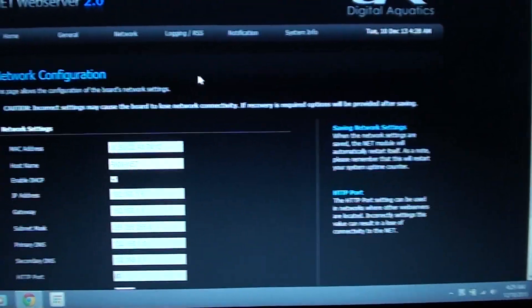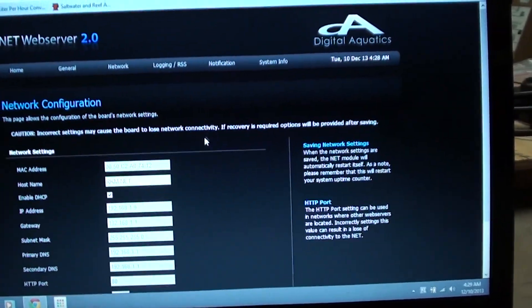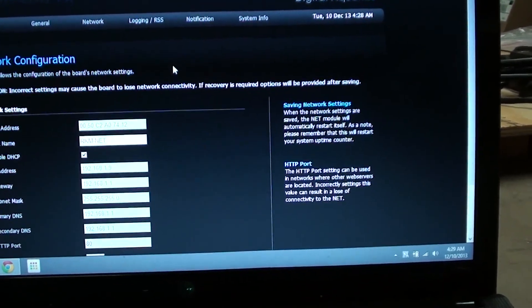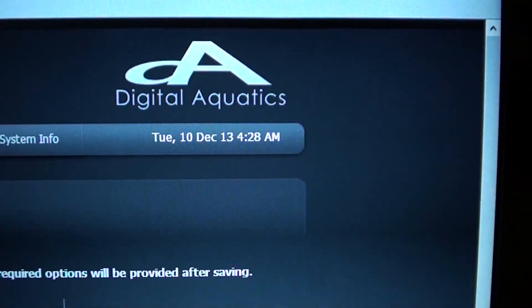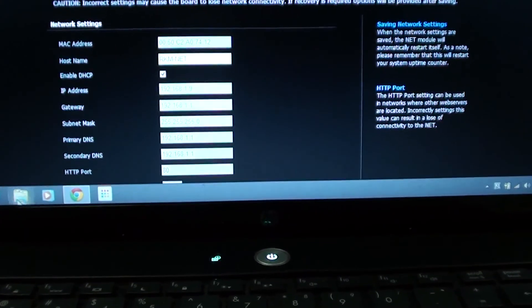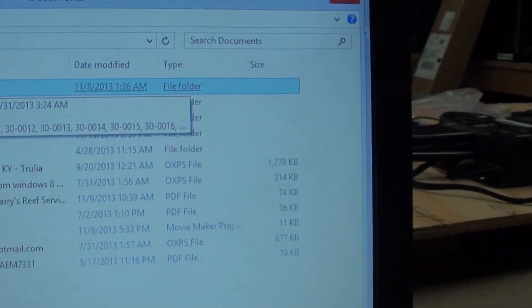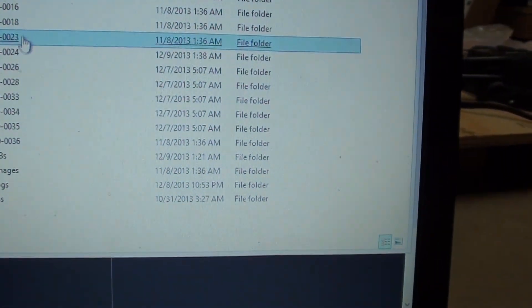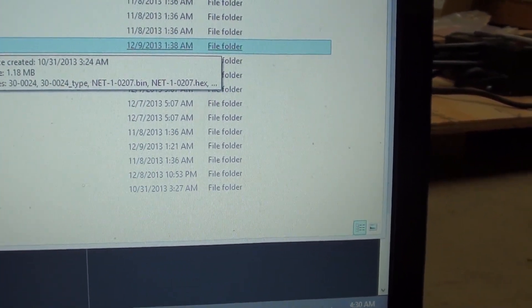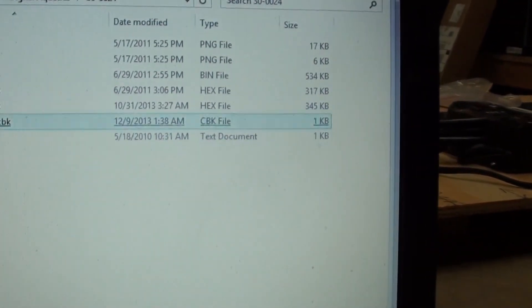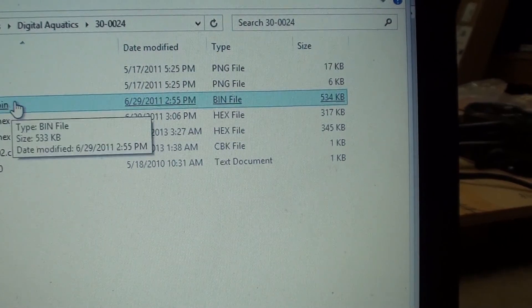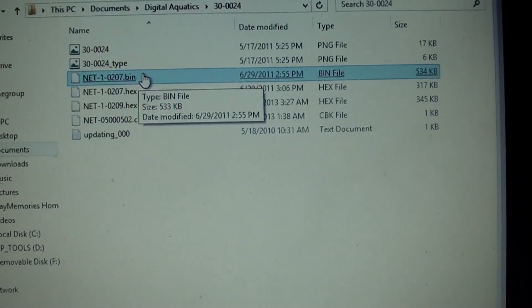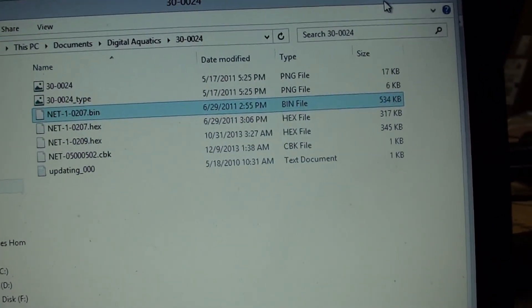Reason being is for some reason they've got this thing set up to where you've actually got to pull a BIN file out of the Digital Aquatics file in your actual computer. Here I'll show you real quick what I'm talking about. You go to My Documents and in here you're going to find Digital Aquatics. Inside here you're going to scroll down to what they're telling you to go to, which happens to be the 024 file. In here you grab up the latest update of the BIN file and you would load that up to their web page and it updates their web page, believe it or not.